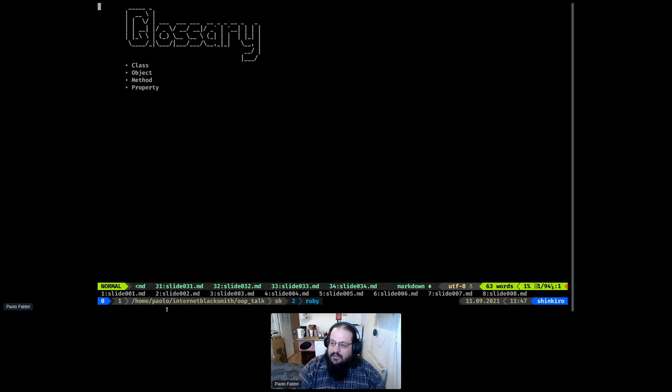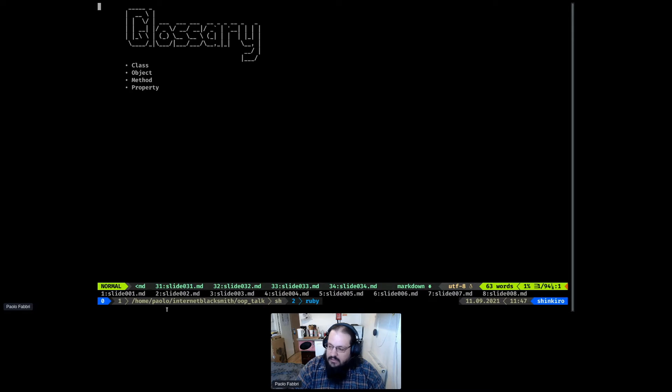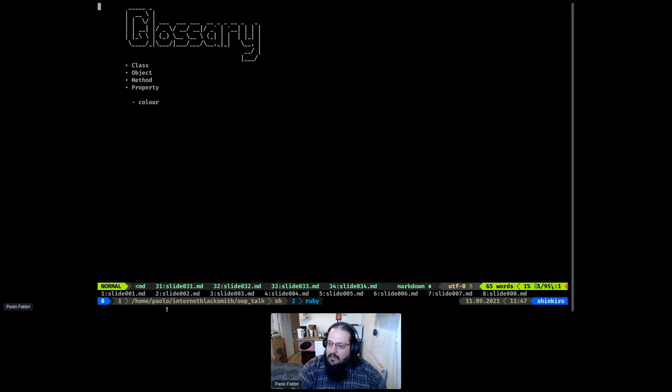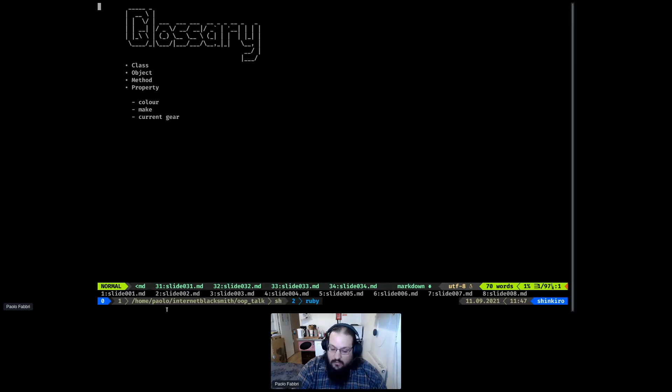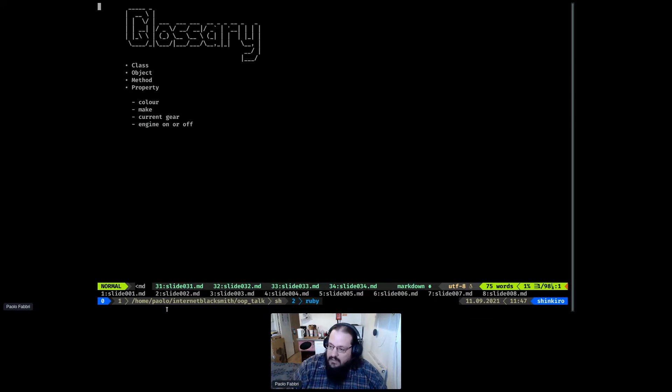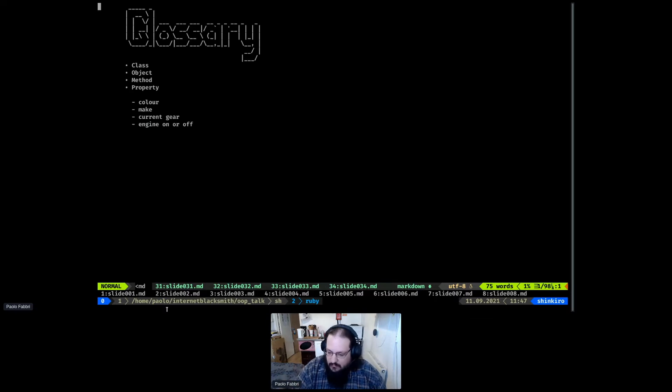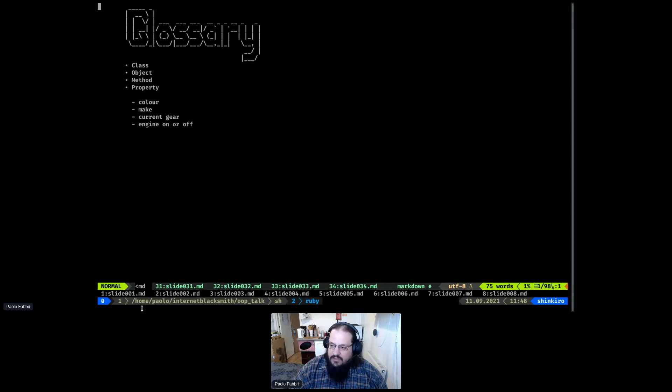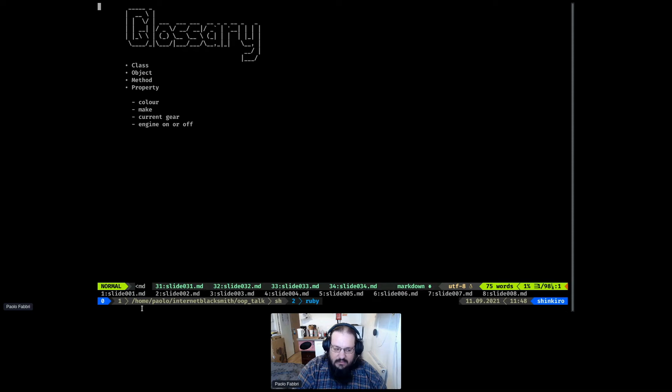The next term is property. Properties are how the data about each object is stored inside the object. Keeping in line with the example we saw before, our car class will have a color, make, the current gear that the car has engaged at the moment, or if the engine is on or off. All of these are properties of the class.